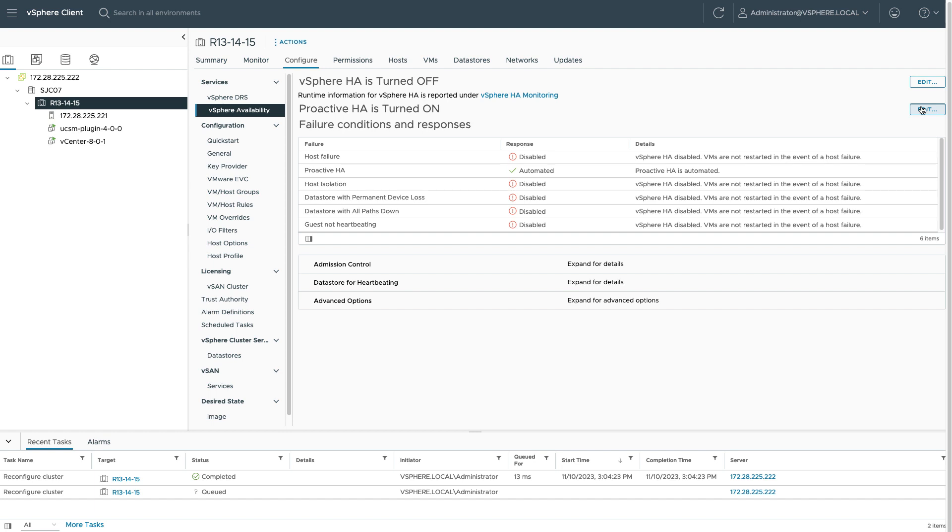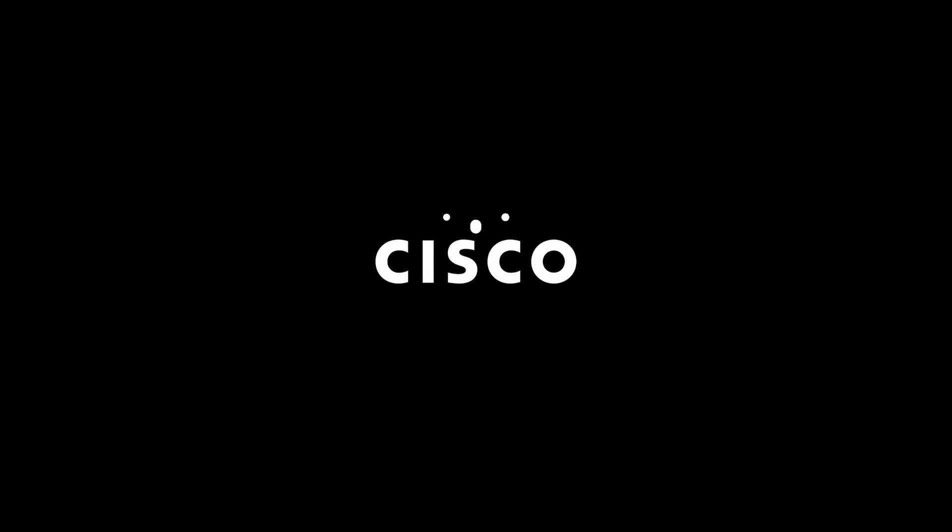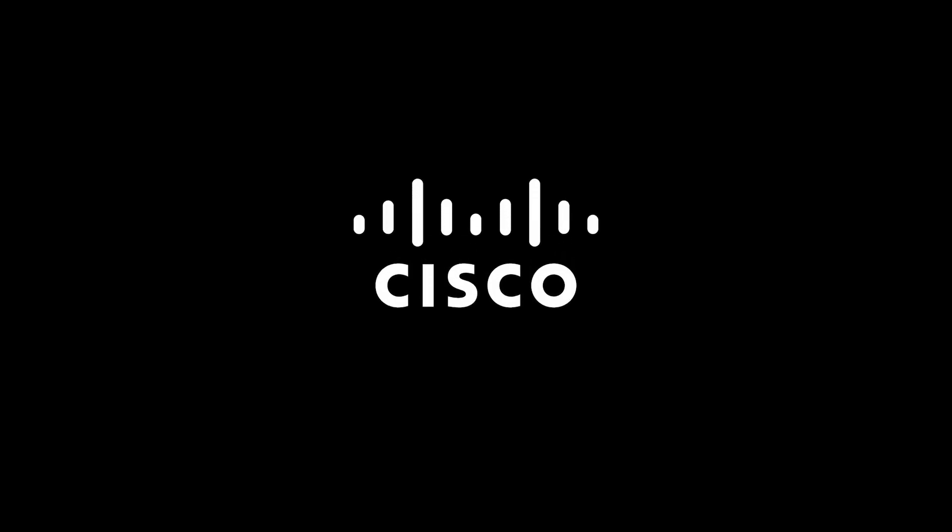There's also a link again in this video out to the community.cisco.com page where I encourage any questions that you have on that. But for now, that's a quick overview of how to turn on proactive HA and get it running on the cluster. Thank you for your time.